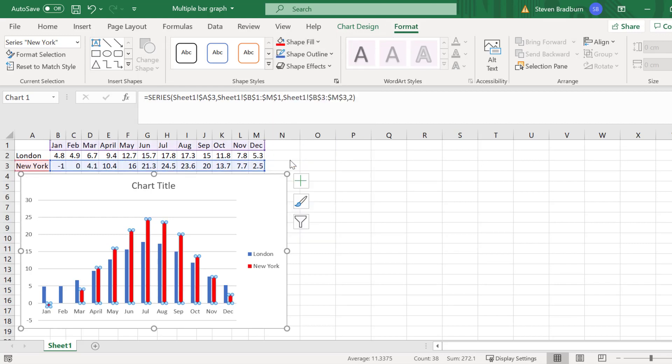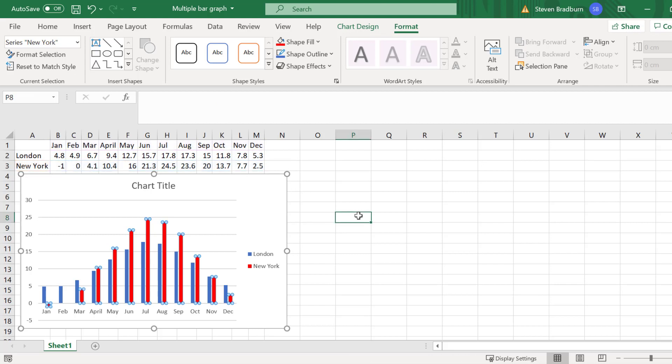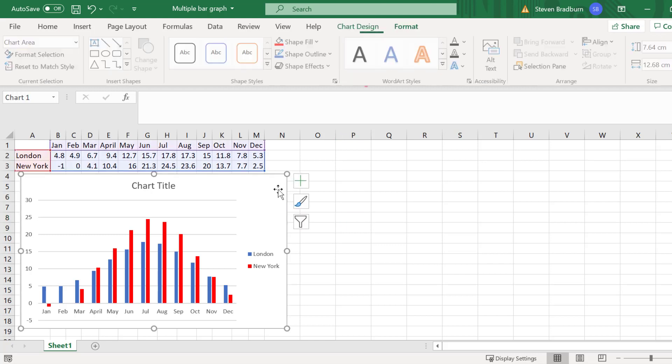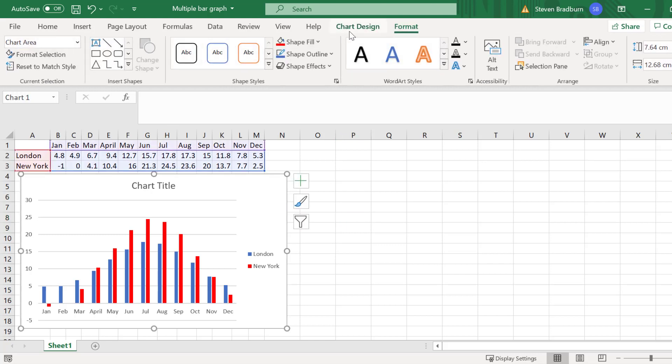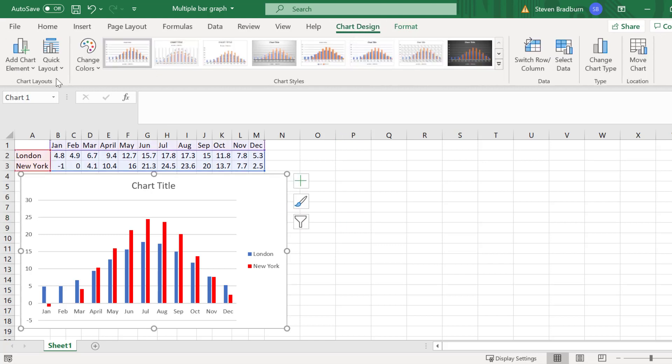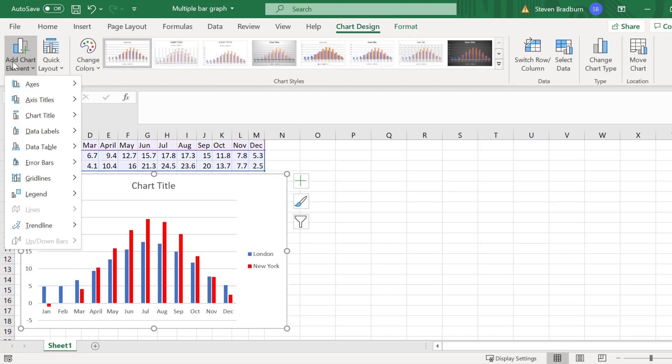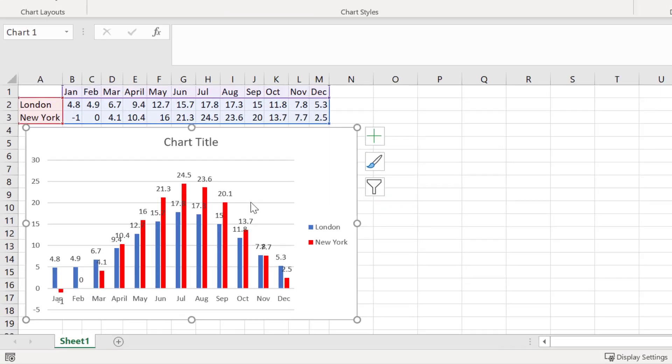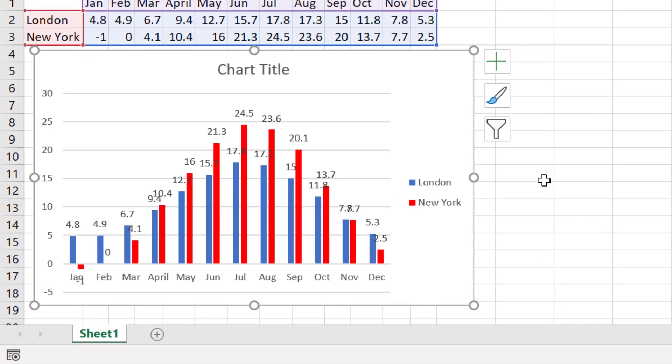Another thing that you may wish to do is to plot the data labels for each bar on the graph itself. To do this, with the graph selected, go to chart design, add chart element, data labels and then select an appropriate location from the list. I'll try the outside end option. Now you can see the actual data values are included above each bar.